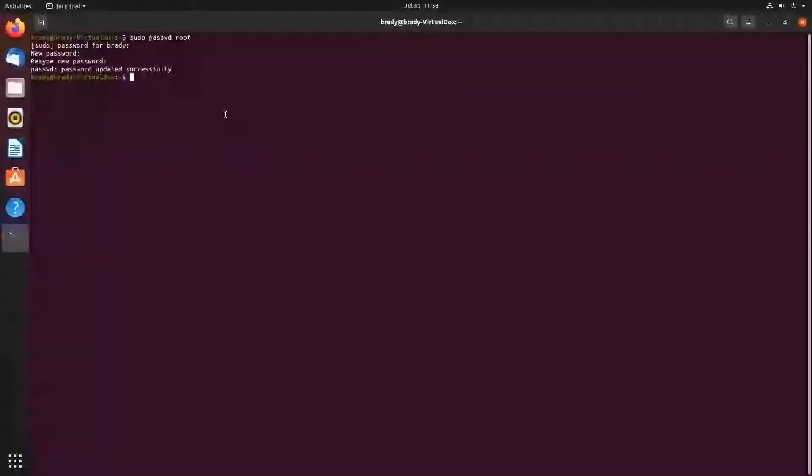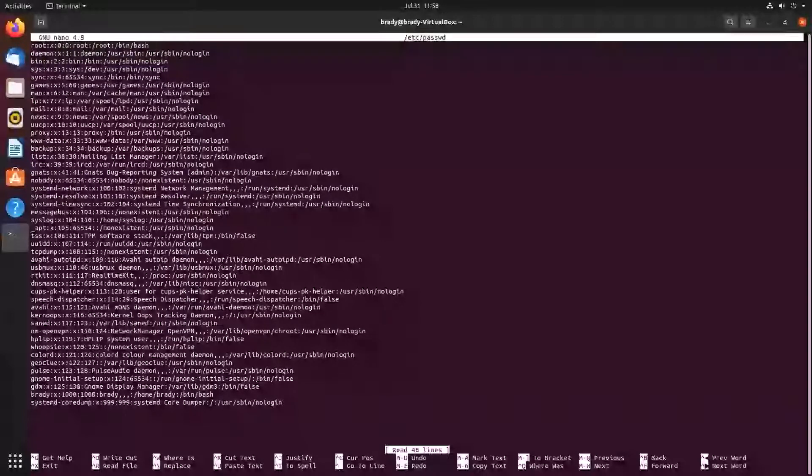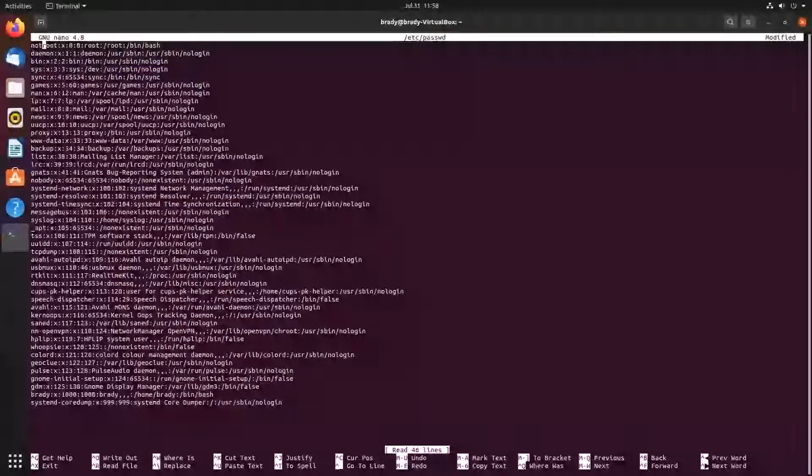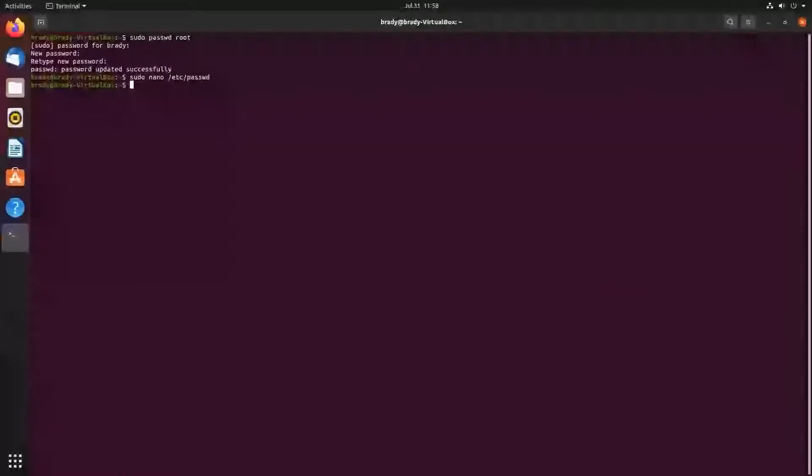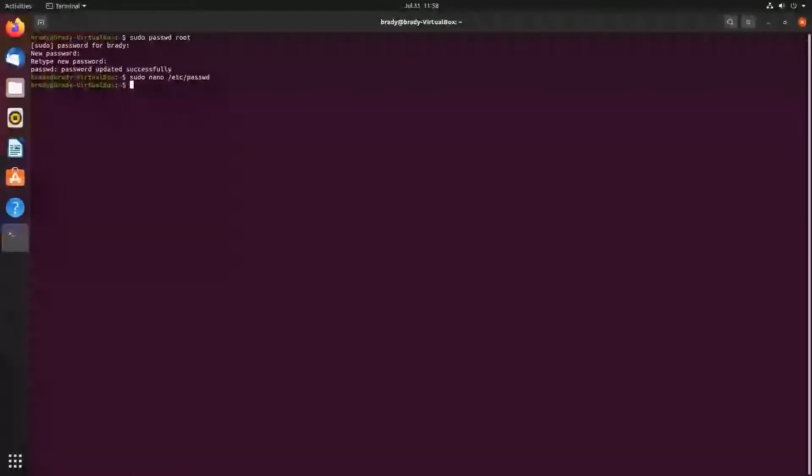Alright, so now we're going to want to edit the etc password file. I'm going to do sudo nano etc, can't type, etc password, and I'm going to change it to not root. Save and exit.